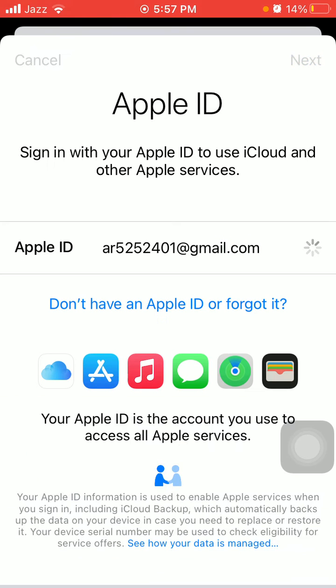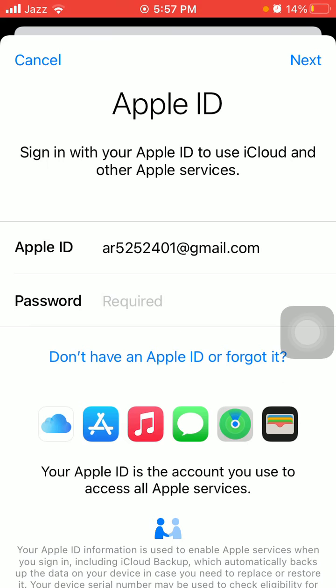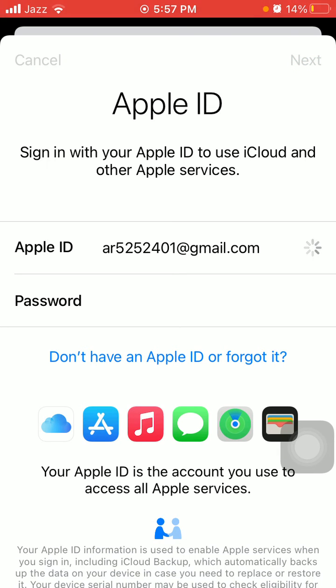Tap Next. Now put your password. Tap Next.